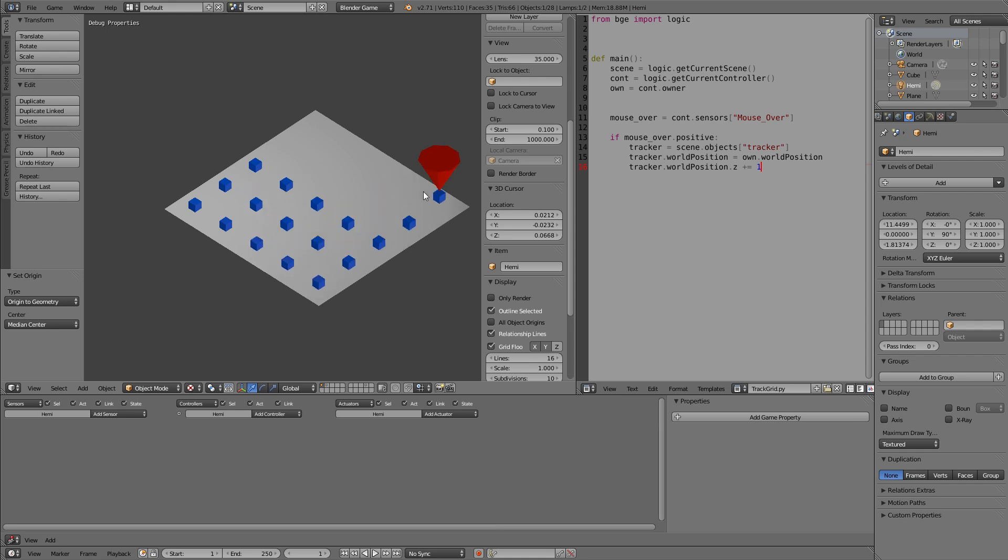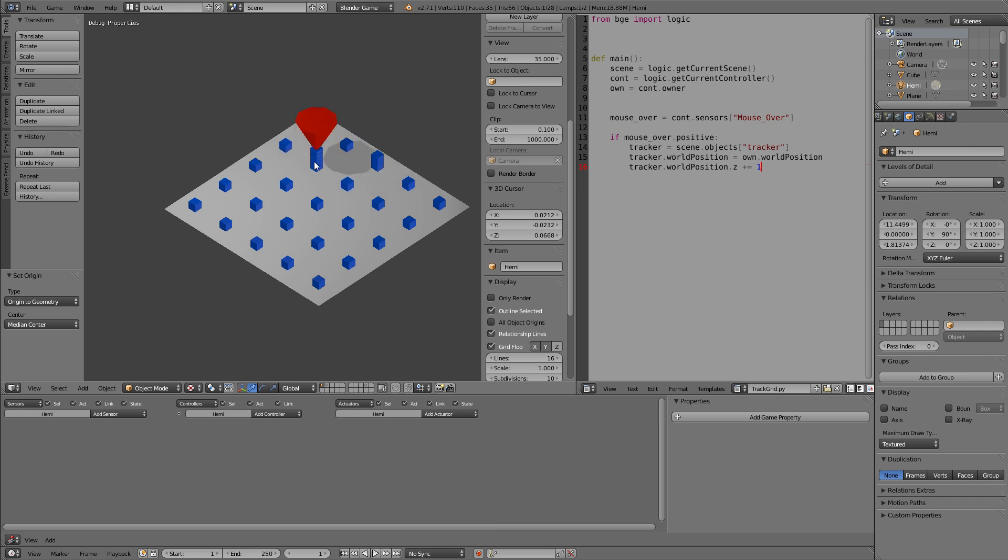And if we now add static objects like seen in the first part, we can kind of create buildings like in the tower defense demo I created. I used exactly this method.